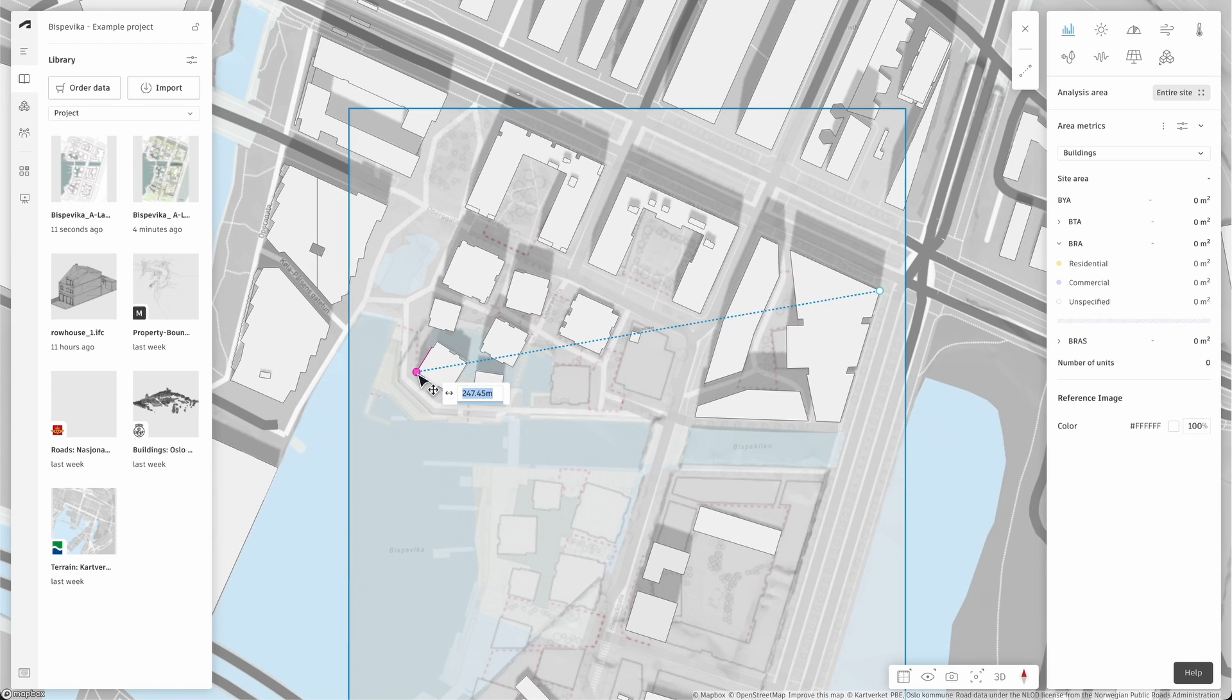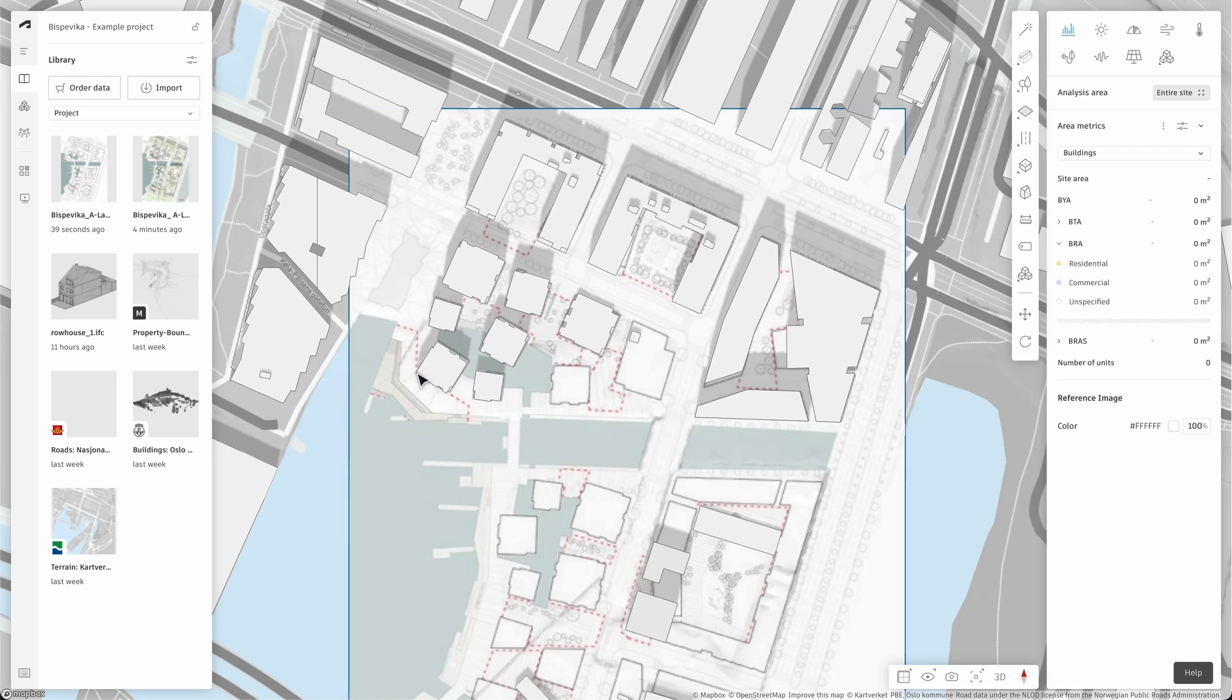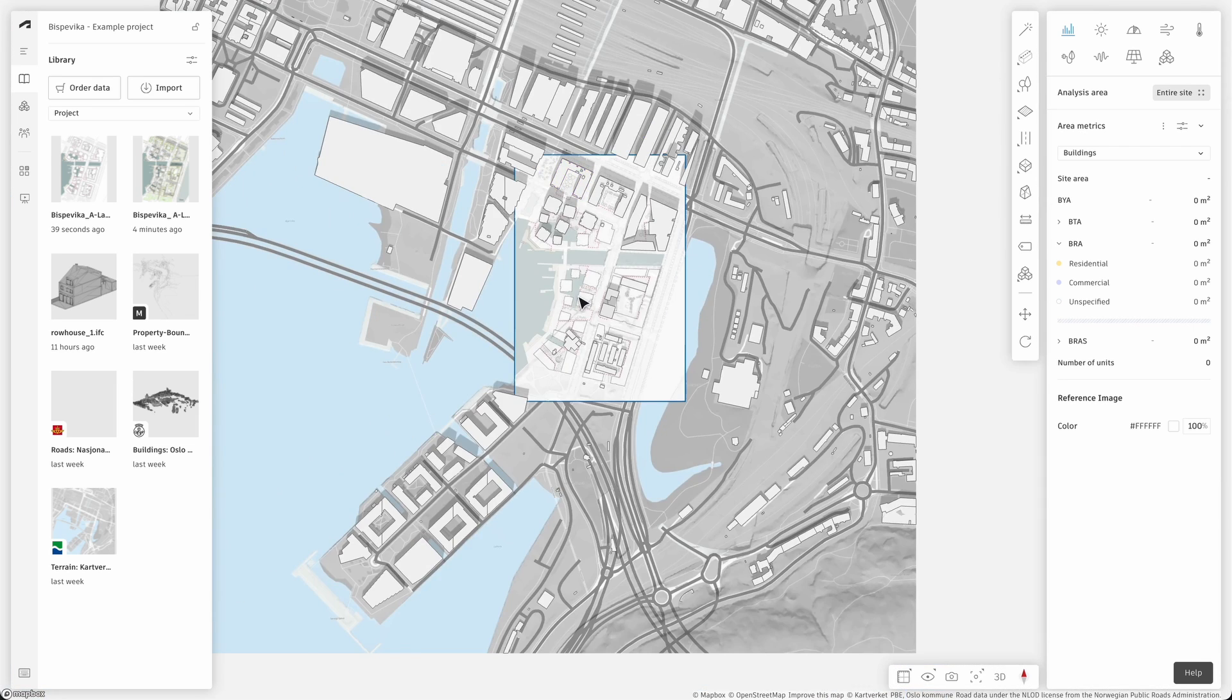Alternatively, you can type in the distance you want if you already know the distance between the nodes. When you're done, click enter or double click on the image.